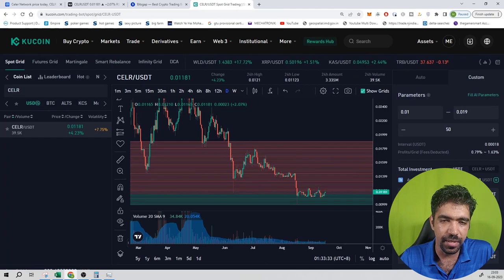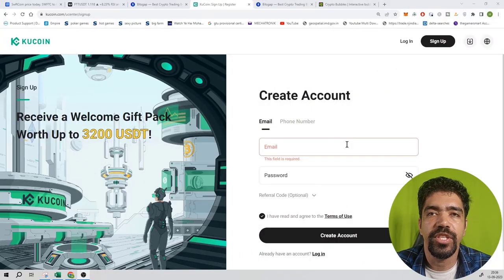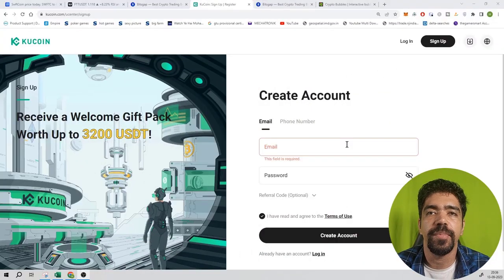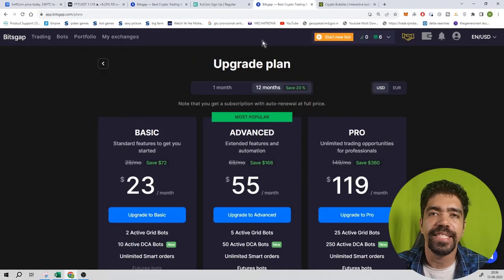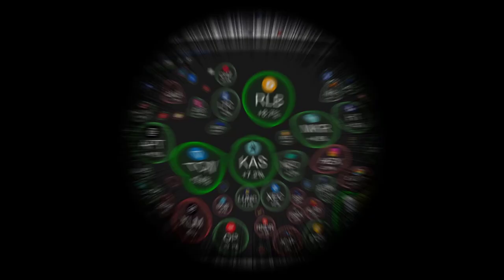If you want to set up on the token exchange itself, friends, the sign-up link is in the description box.